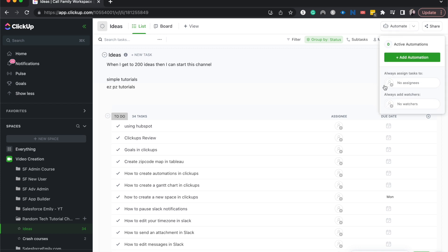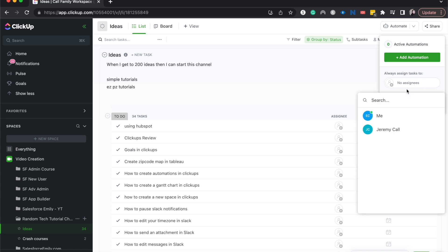Then you have some really basic automations - always add watchers or always add assignees. So I'm going to always assign tasks to myself.